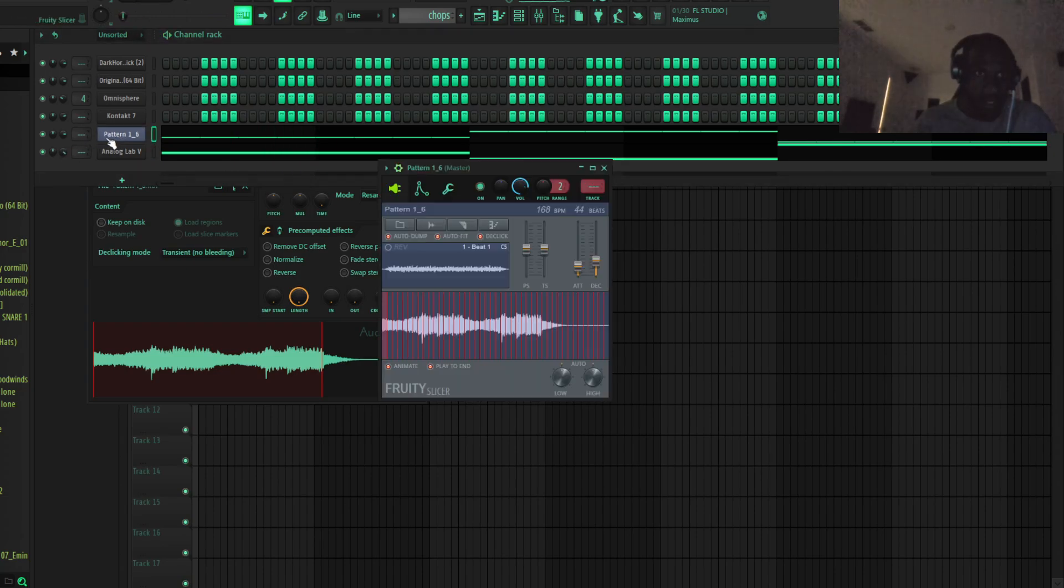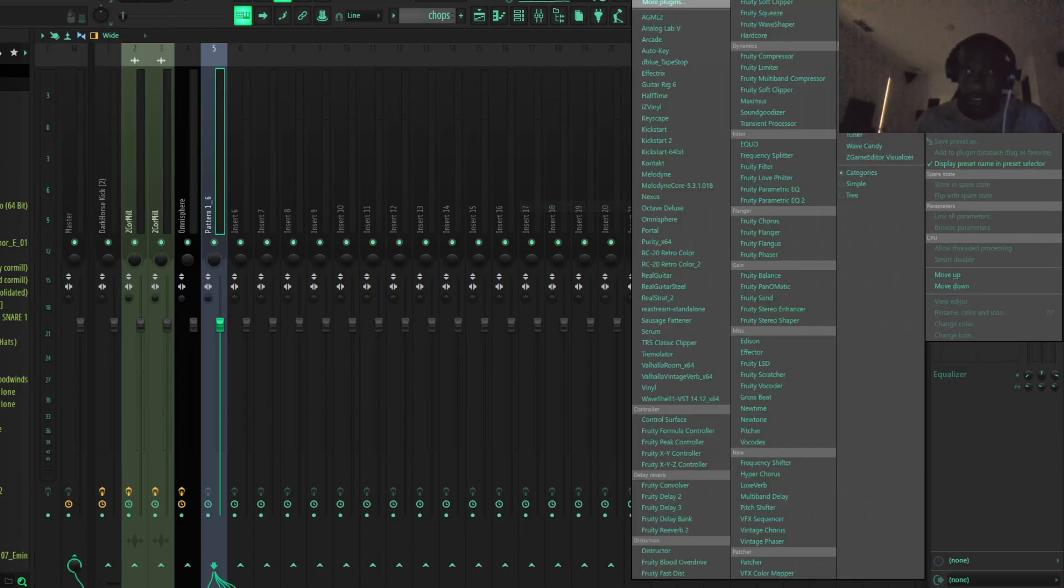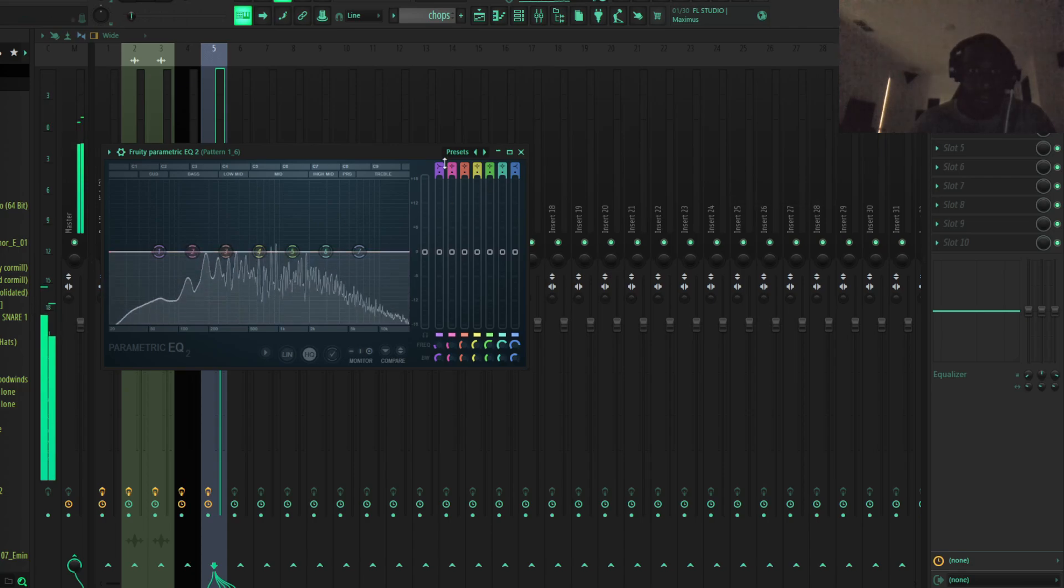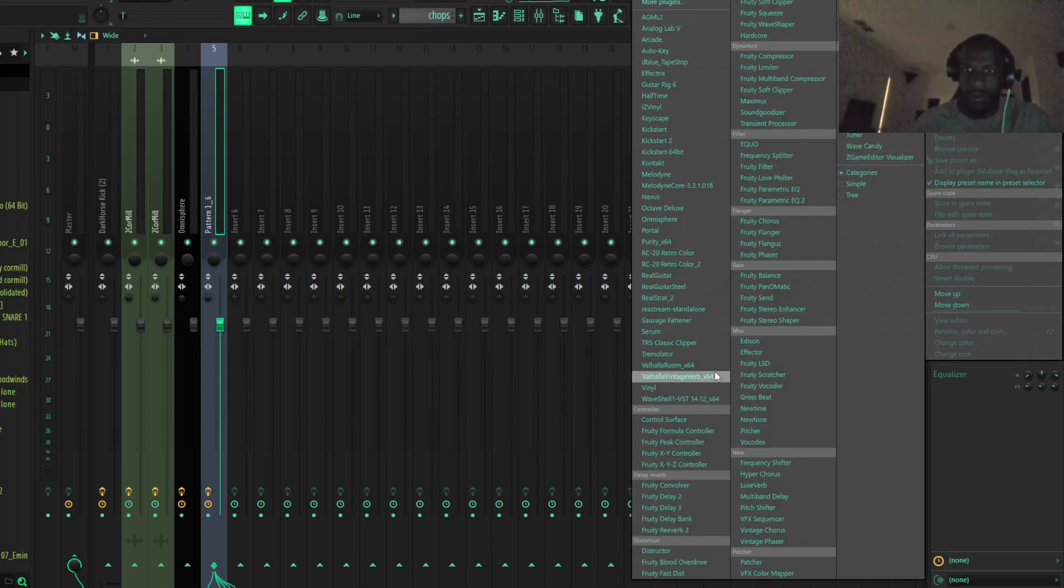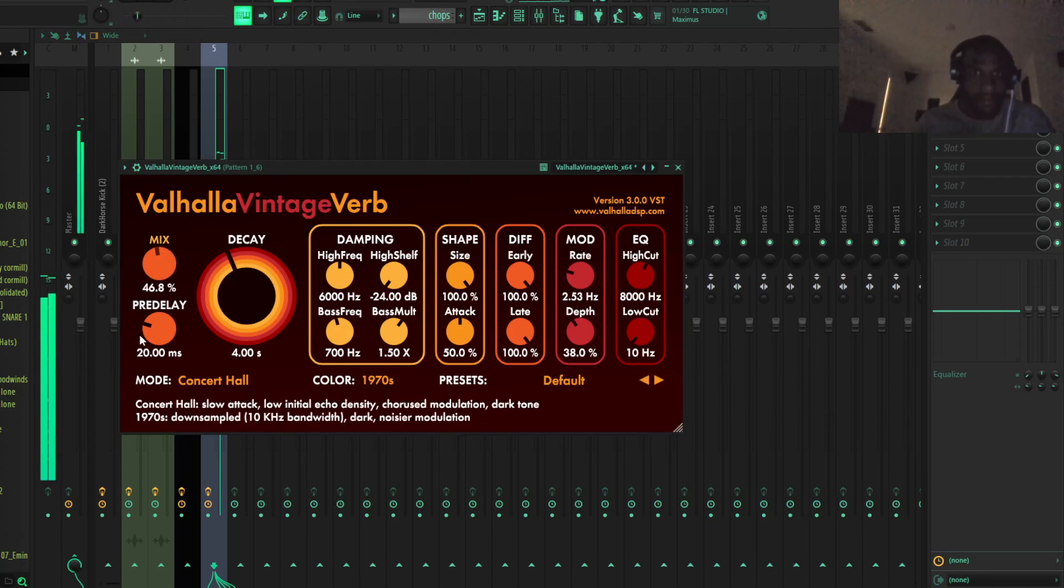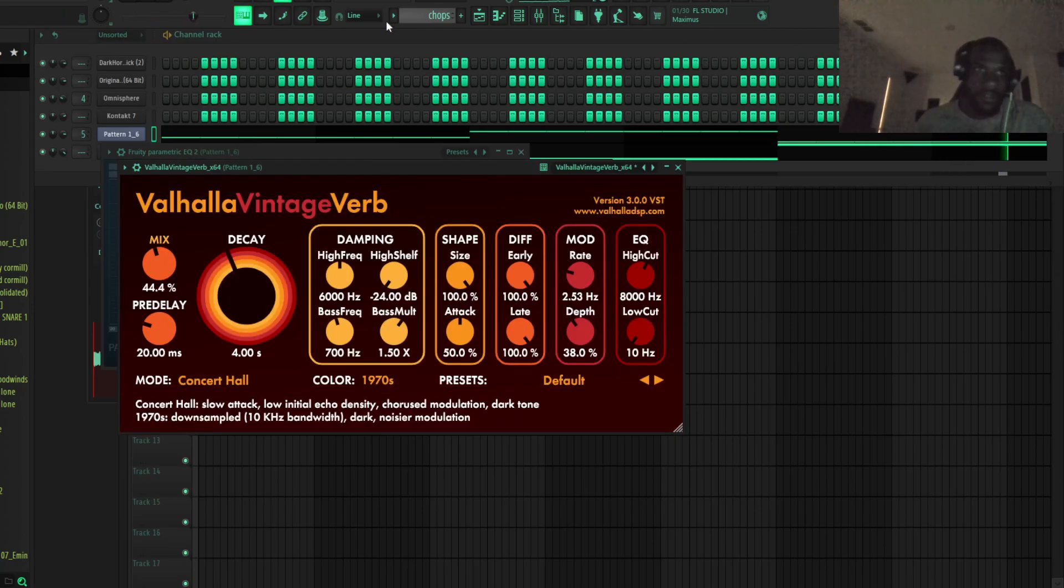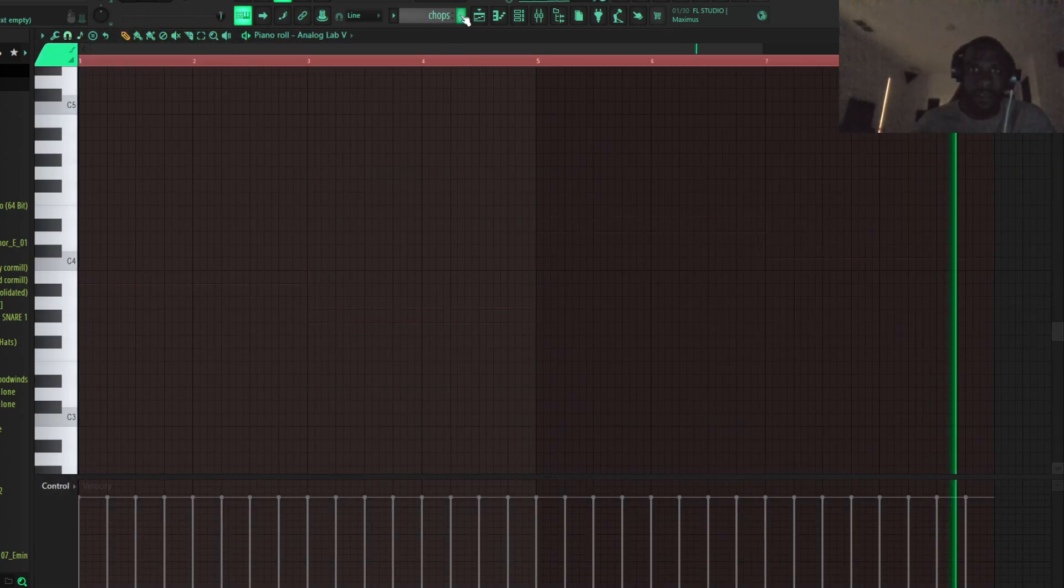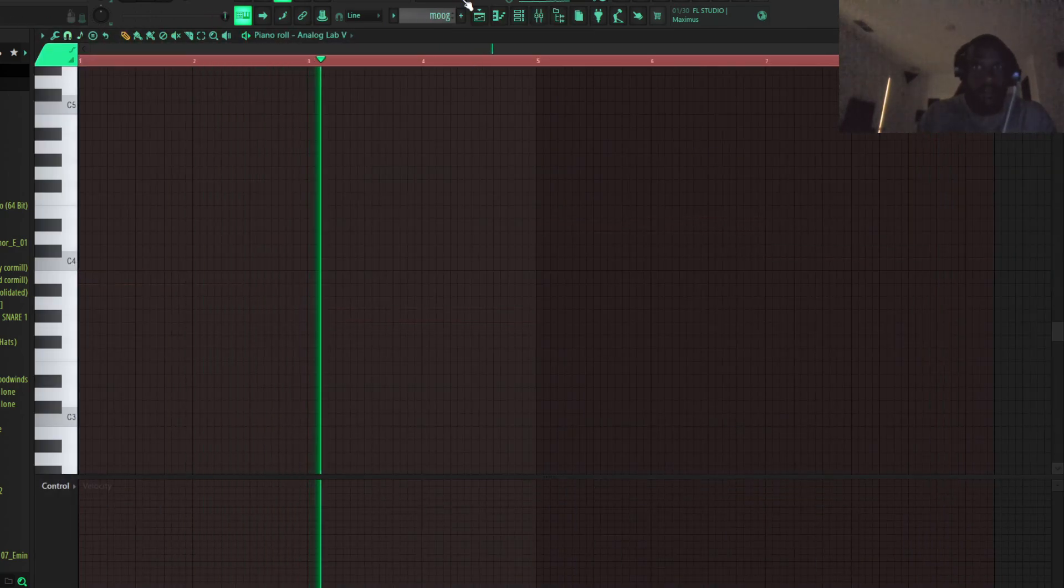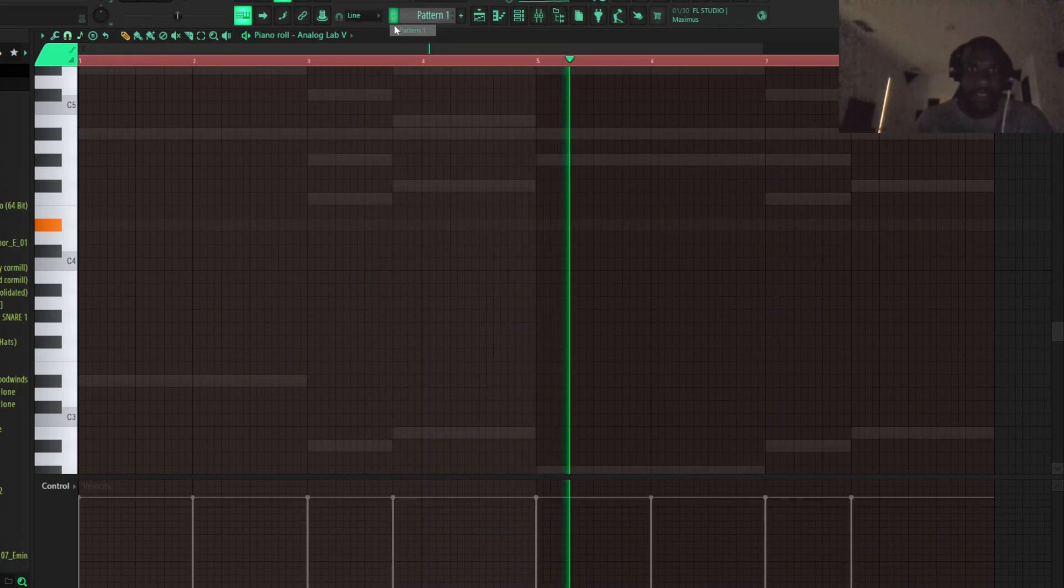I'm just going to mix this, add some effects to it. Overused preset, but I love it still. So now we've got our chop. Let's add some more.